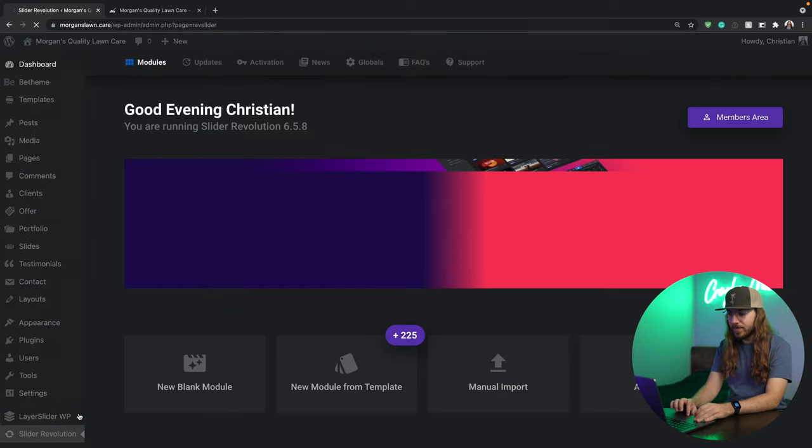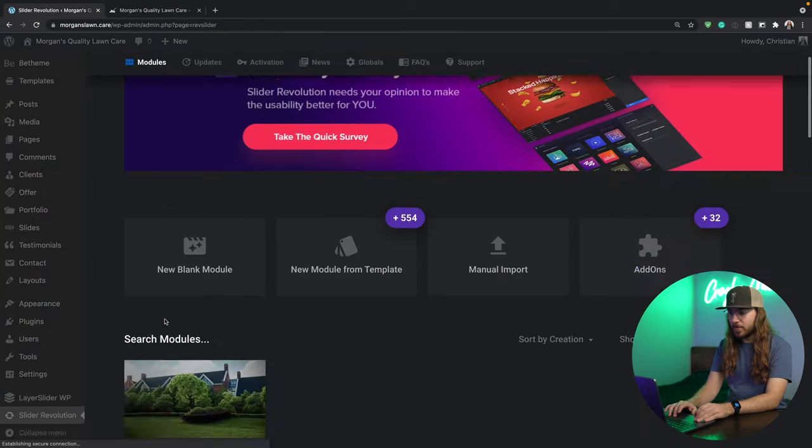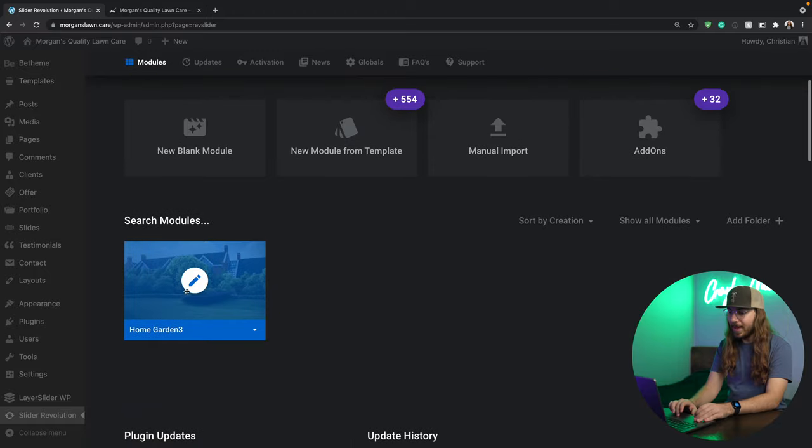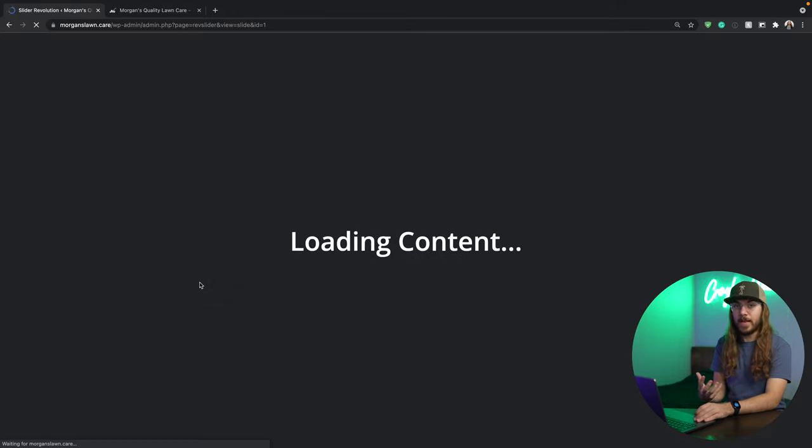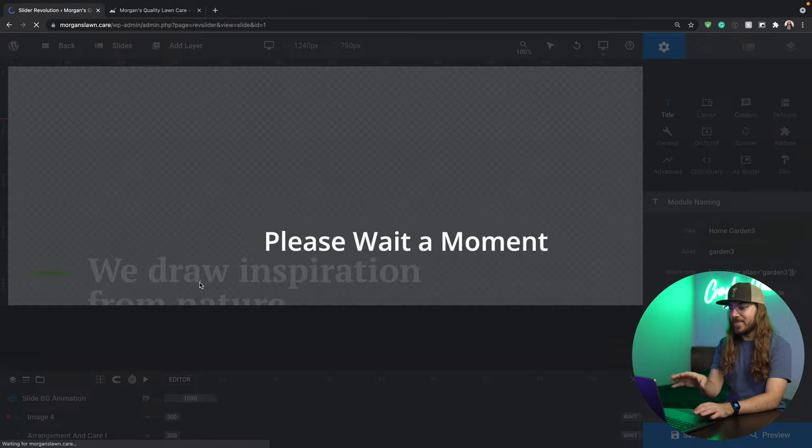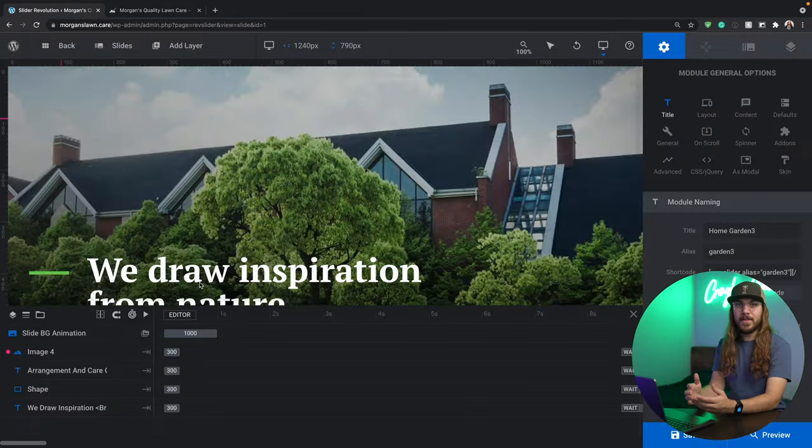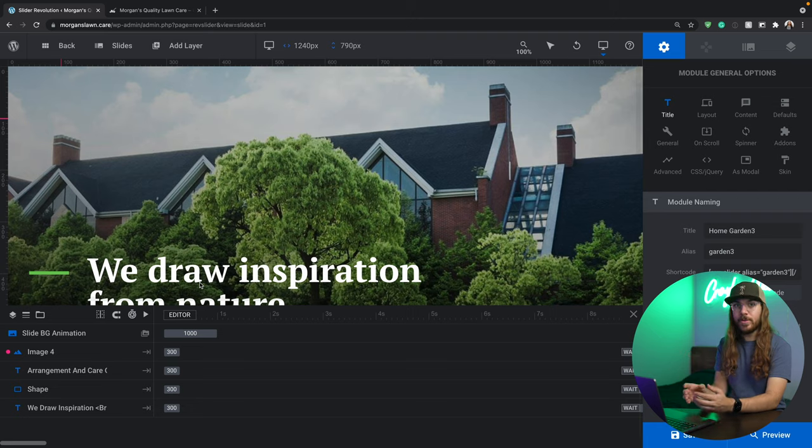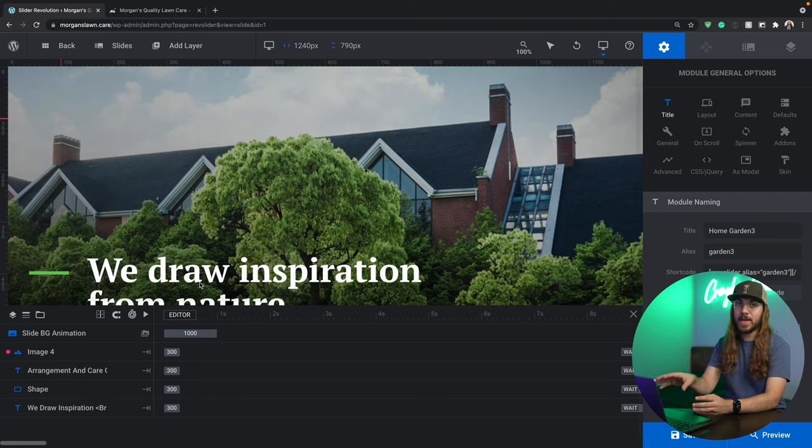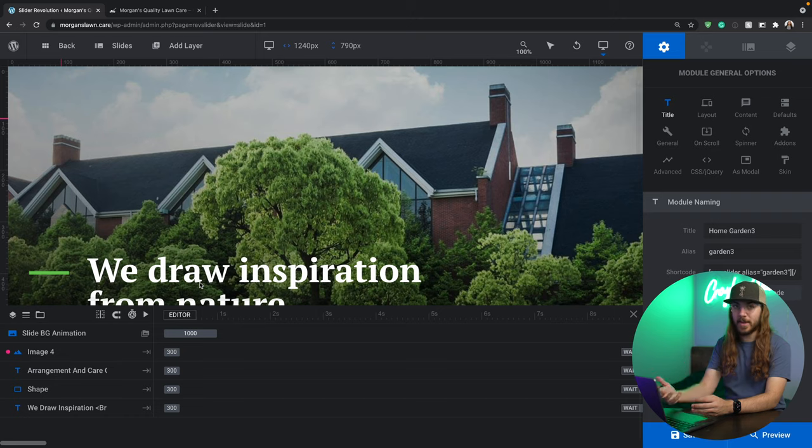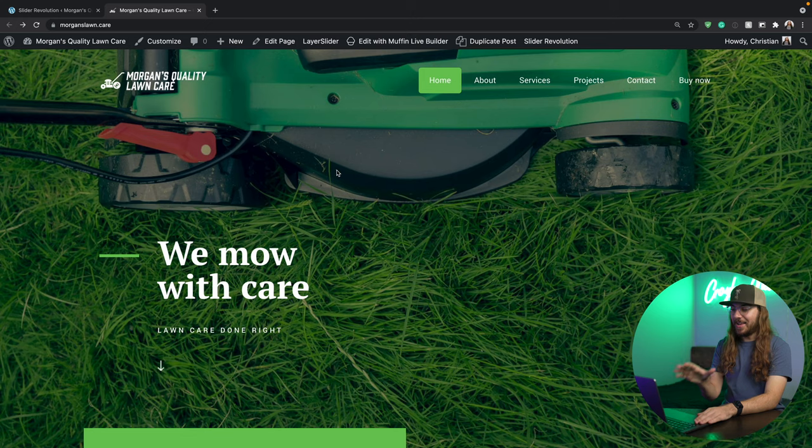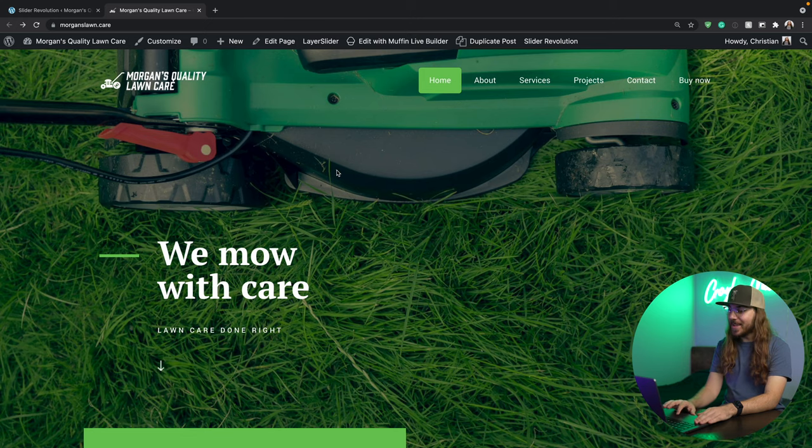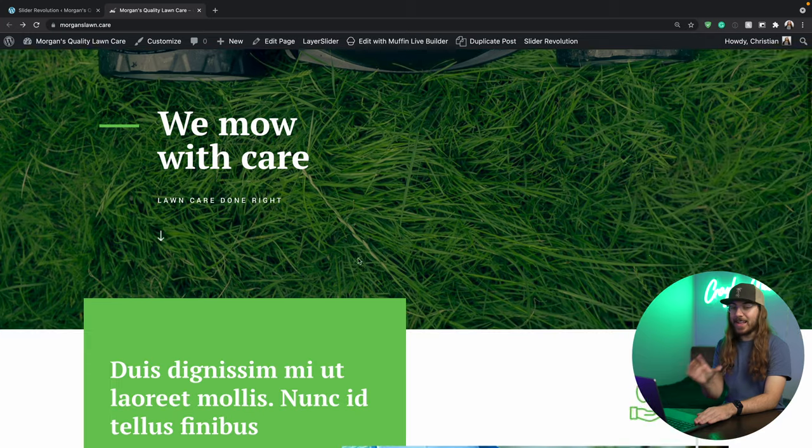Just click it, scroll down, and click the pencil icon on your slider. Once again, I'm not really going to talk about editing this today. I'm going to make some changes to it, and then we're going to get into editing the page with Muffin Live Builder. I've customized the slider to my liking. I've got a new hero image and some text.